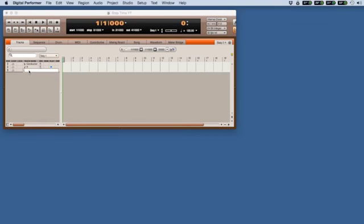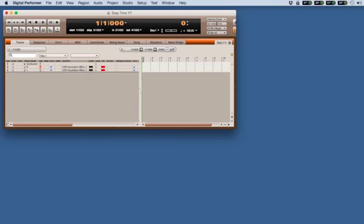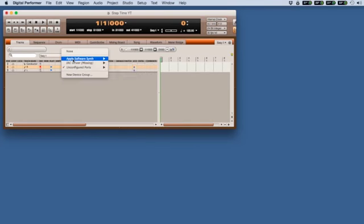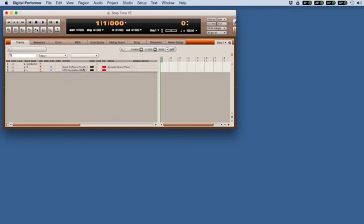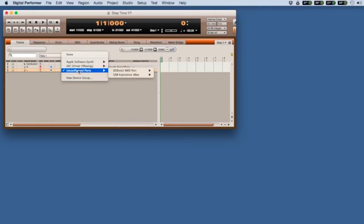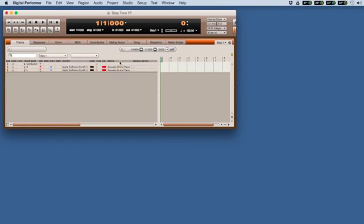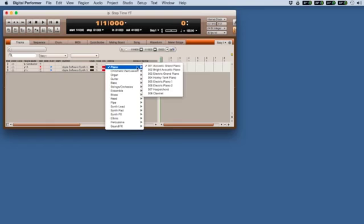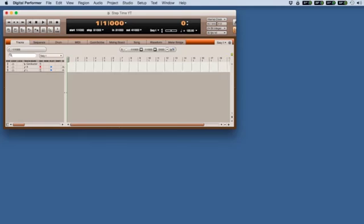We want to set this for piano, so let's go over here and in my case I'm going to set an Apple software synth on both tracks, both on Apple software synth 1, and put an acoustic grand piano, which is the default. I'm going to close this window up and test the piano. Beautiful.